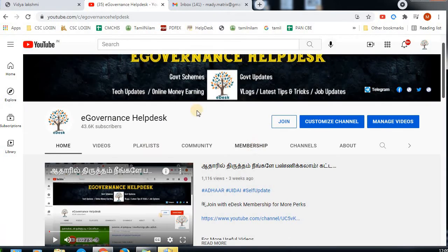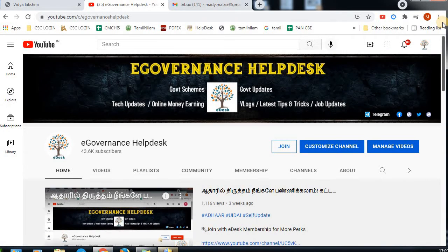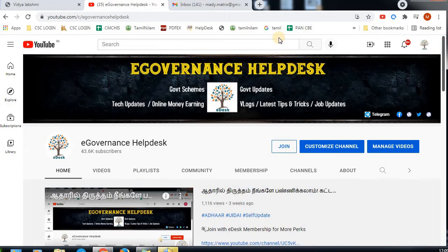Hi Friends! If you are subscribed to our channel, you will be updated. If you want to apply for a loan through the bank, subscribe to our channel and turn on notifications to get the list of all updates.